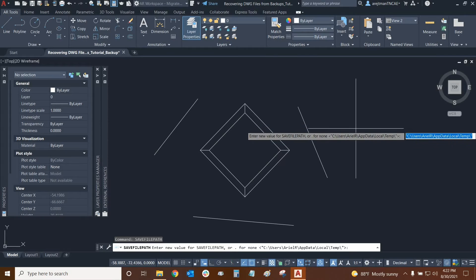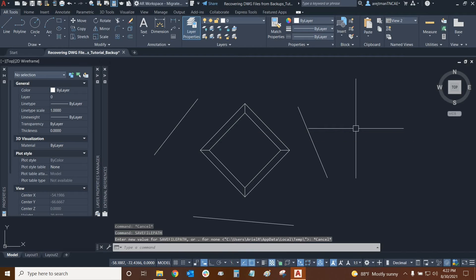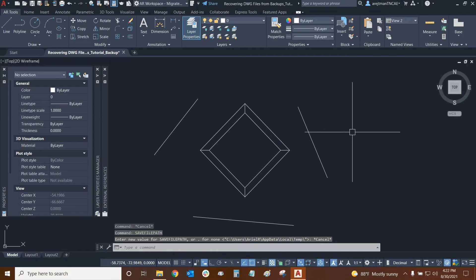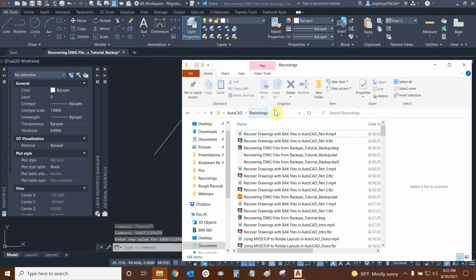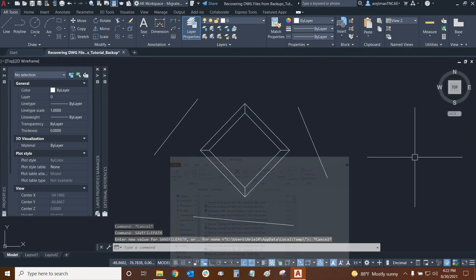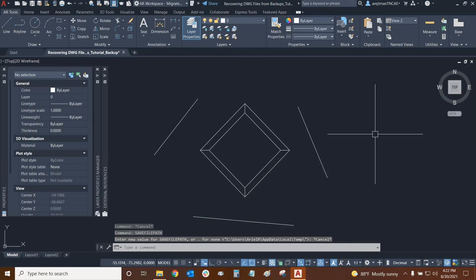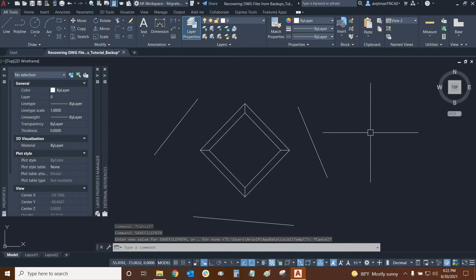So I'm just going to press the escape key and cancel out of the command. But it works just like save file, where you can basically specify a folder location and just go into your folder, copy it up here, and paste it right in. And that's essentially where we can find our automatic saves.